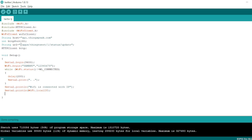Now we start connecting to the server. I will use the http object with http.begin(). In begin, I need to pass all the required information: first the WiFiClient object, then the host (the website), then the HTTP port, and then the URL. Through this it will connect to the internet at the particular address where we are going to send the data.